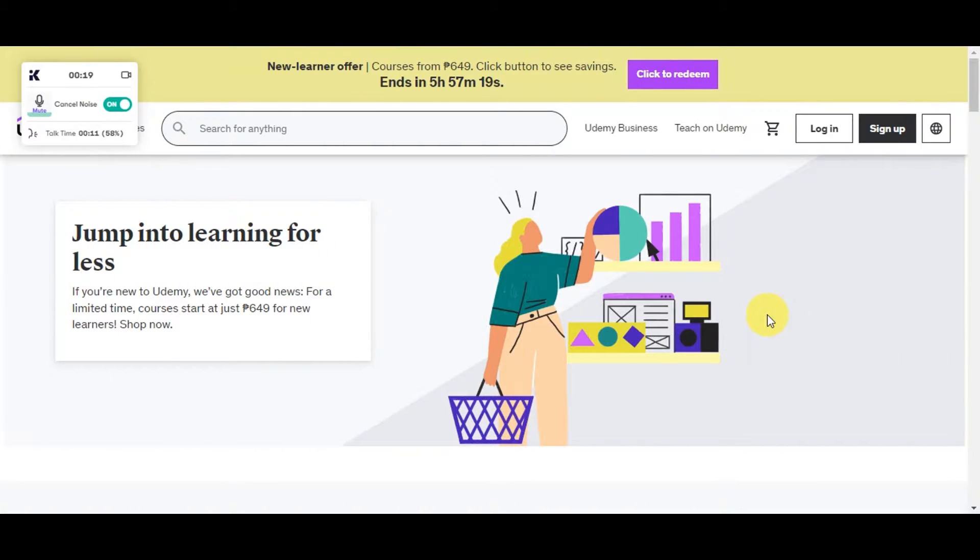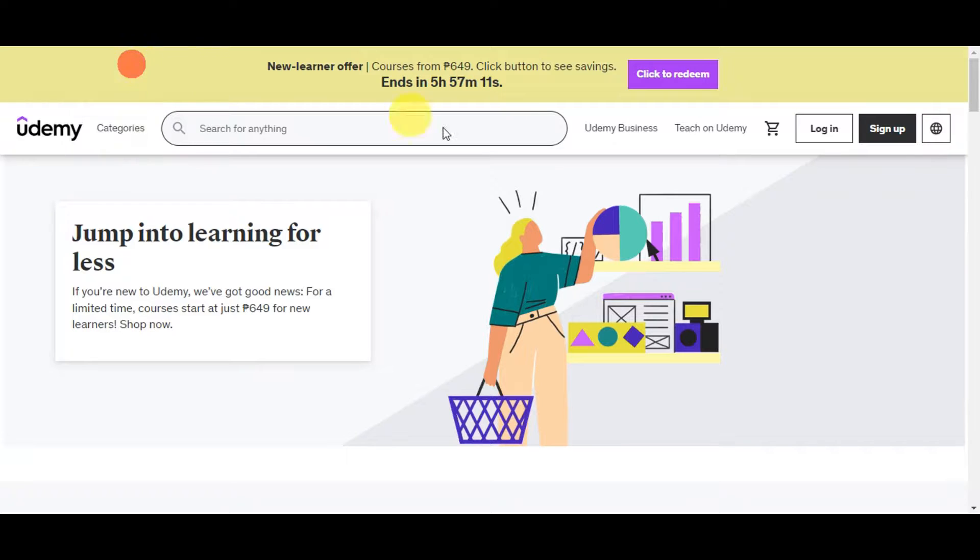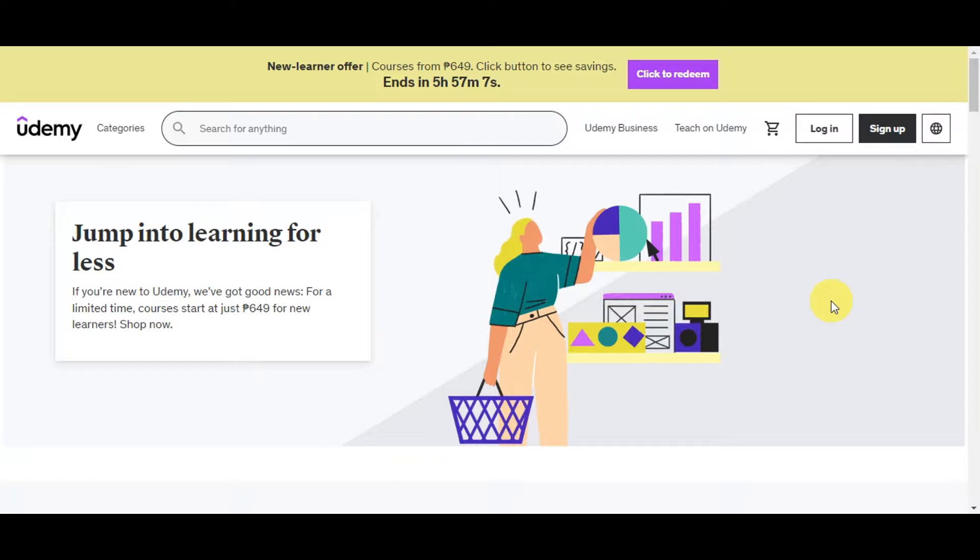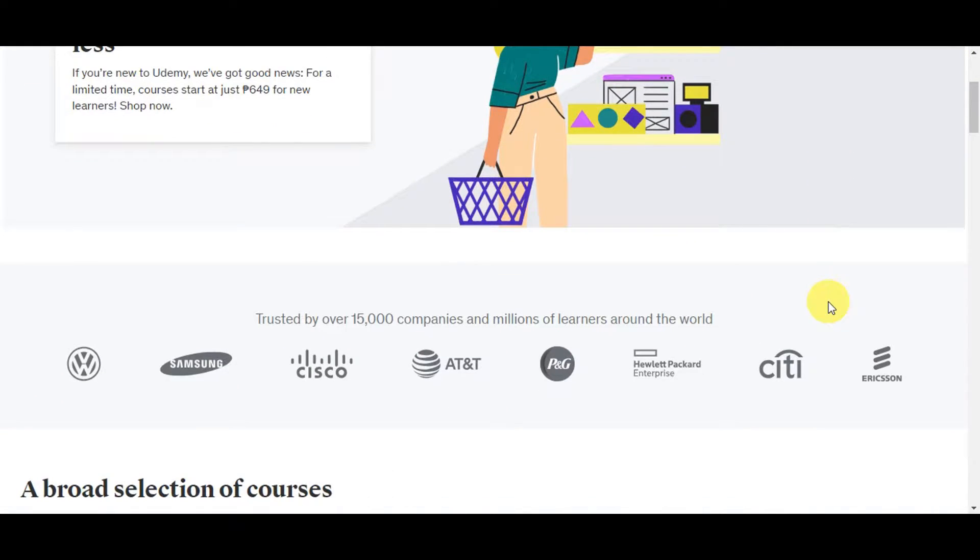Before we get started on the step-by-step guide, let's talk a little bit about what Udemy is. This is actually an online learning platform that offers a wide range of courses on various subjects. Whether you're looking to enhance your skills in programming, business, photography, or virtually any other field, Udemy likely has a course for you.